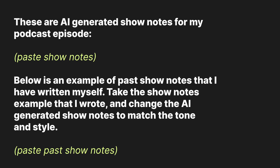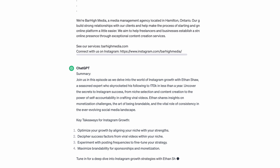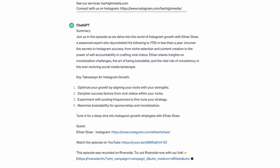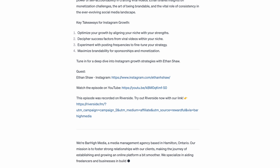This is an example of past show notes that I have written myself. Take the show notes example that I wrote and change the AI generated show notes to match the tone and style. Now paste in show notes from a past episode. ChatGPT will format these Riverside show notes into show notes that fit your brand and style. Go through them, edit as you'd like, and then you're ready to use them with your podcast episode.